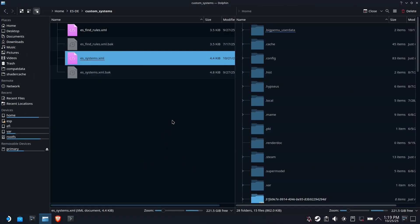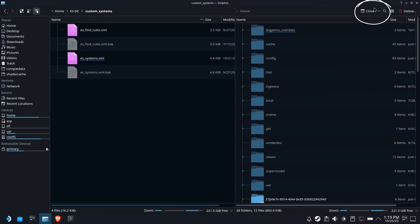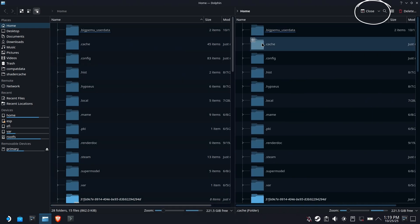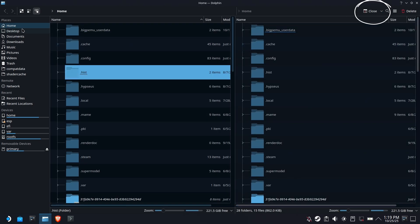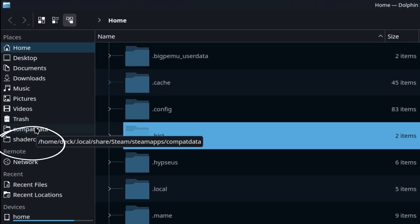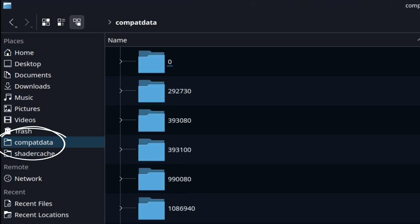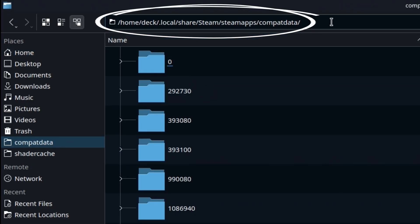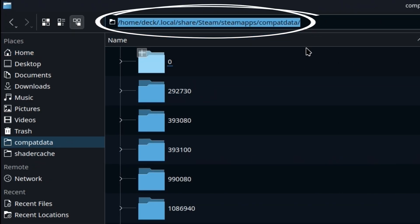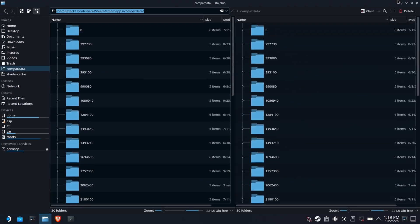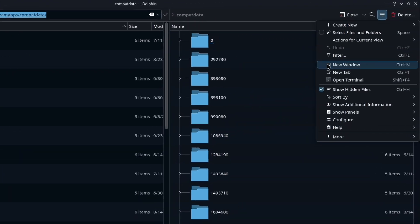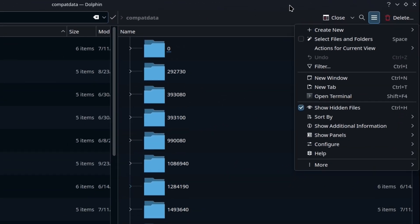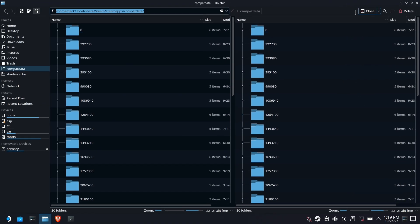All right. I've got mine in split configuration. If you don't have it in split, just hit the split button up here, and we're going to put the Compat Data folder in both sides. Now, if you don't already have a shortcut to this, you might check out my Dolphin Tricks and Tips video, but here is the full path to Compat Data, and you may want to turn on Show Hidden Files in order to make sure you can drill there if you don't already have a shortcut.